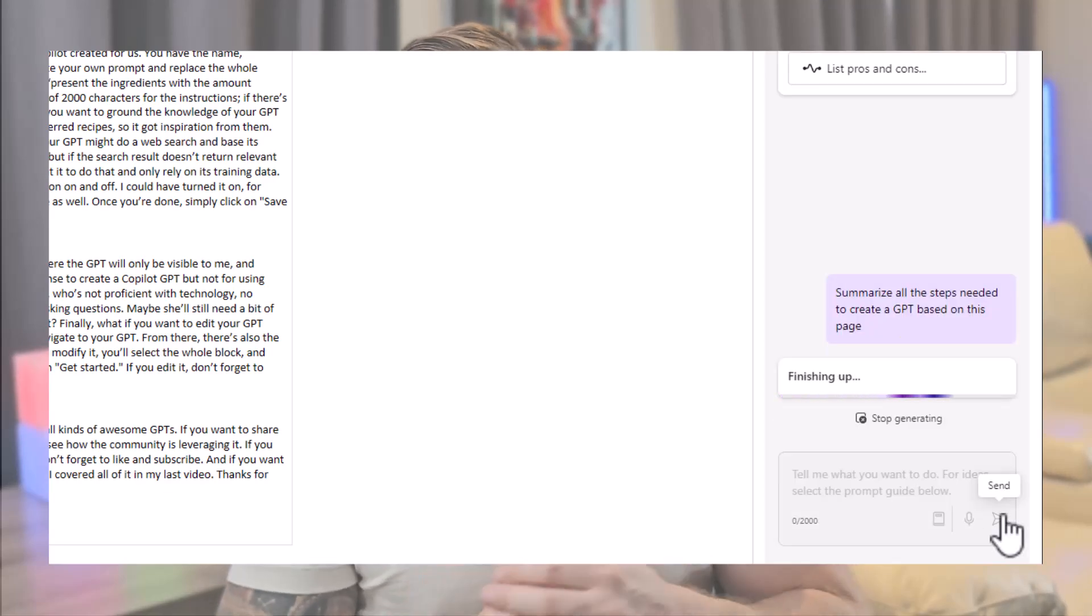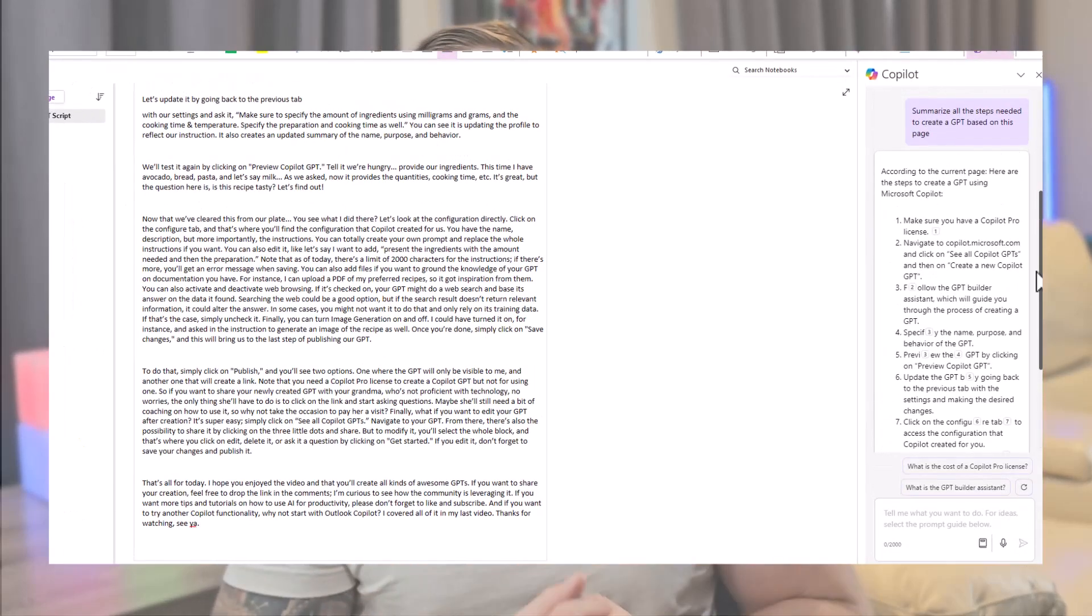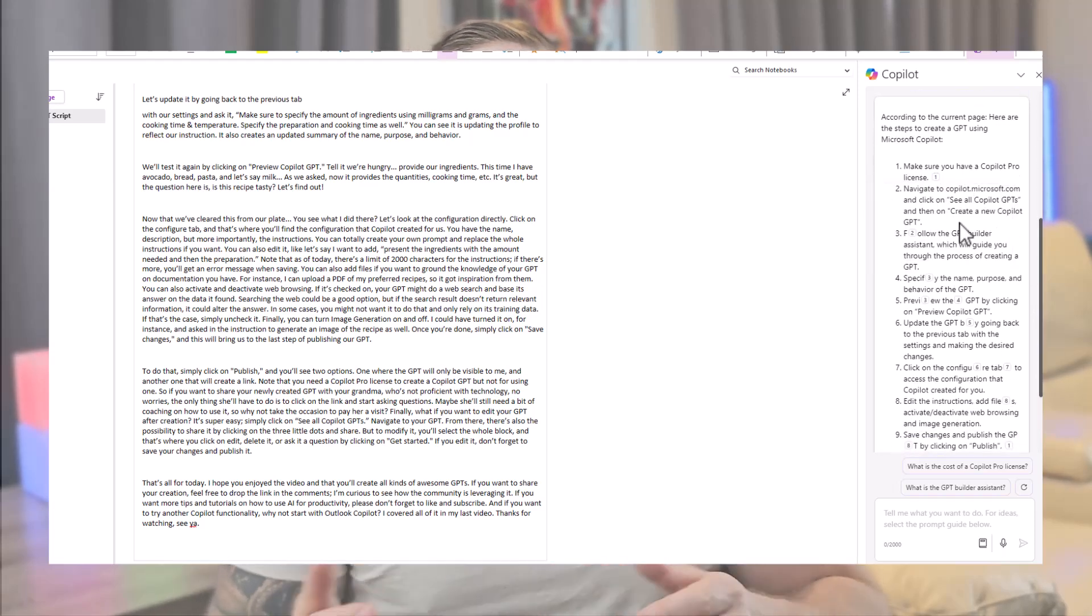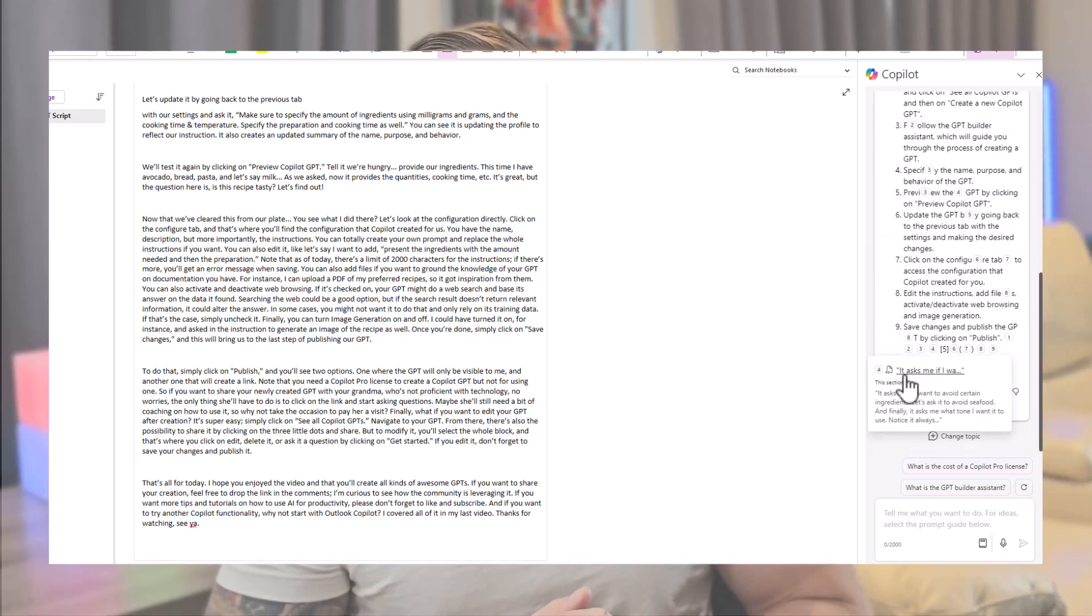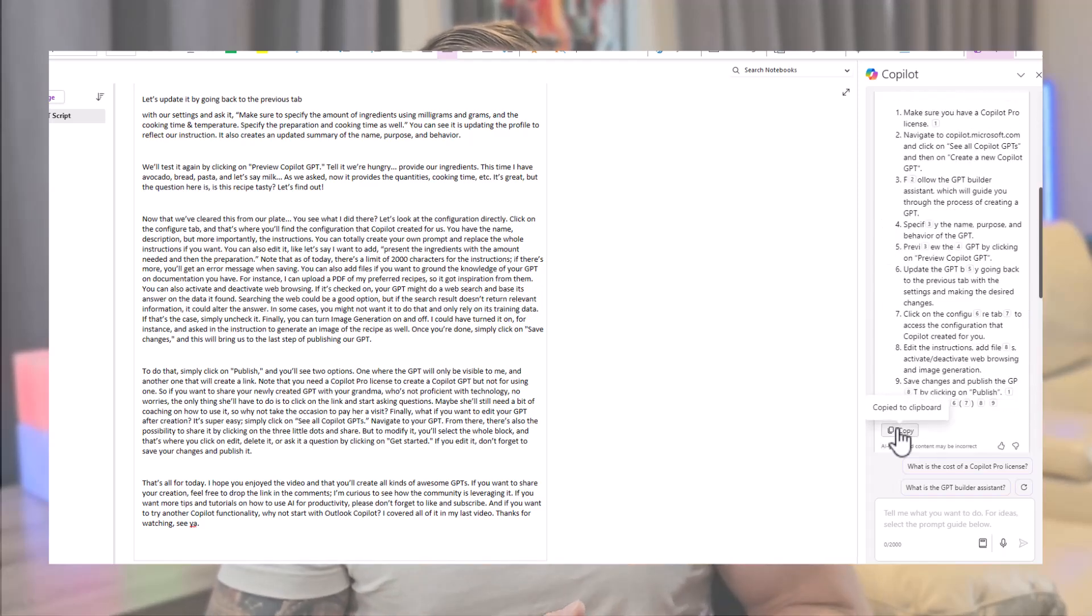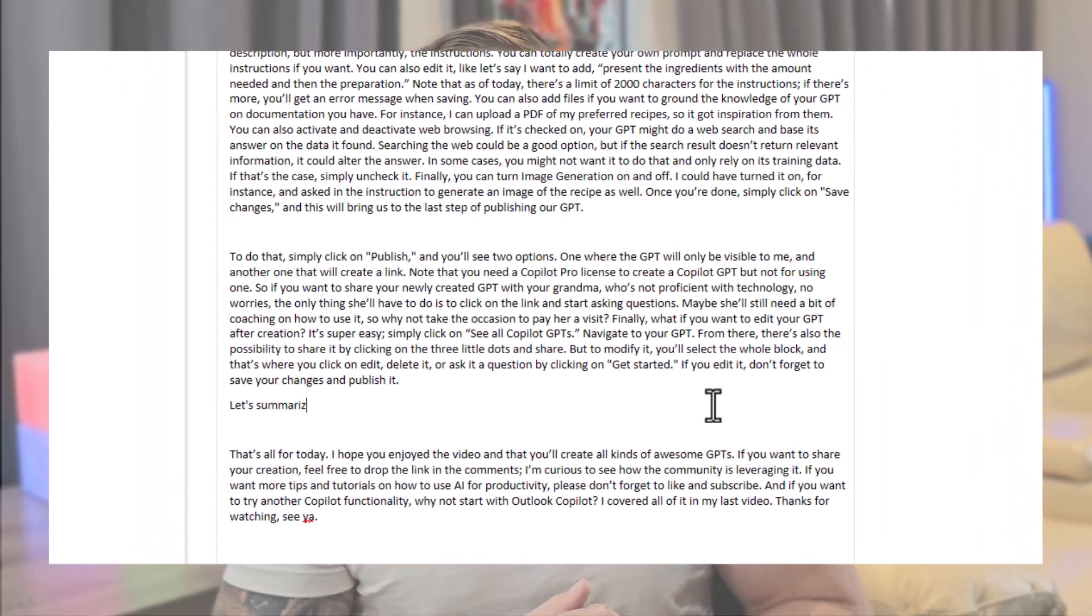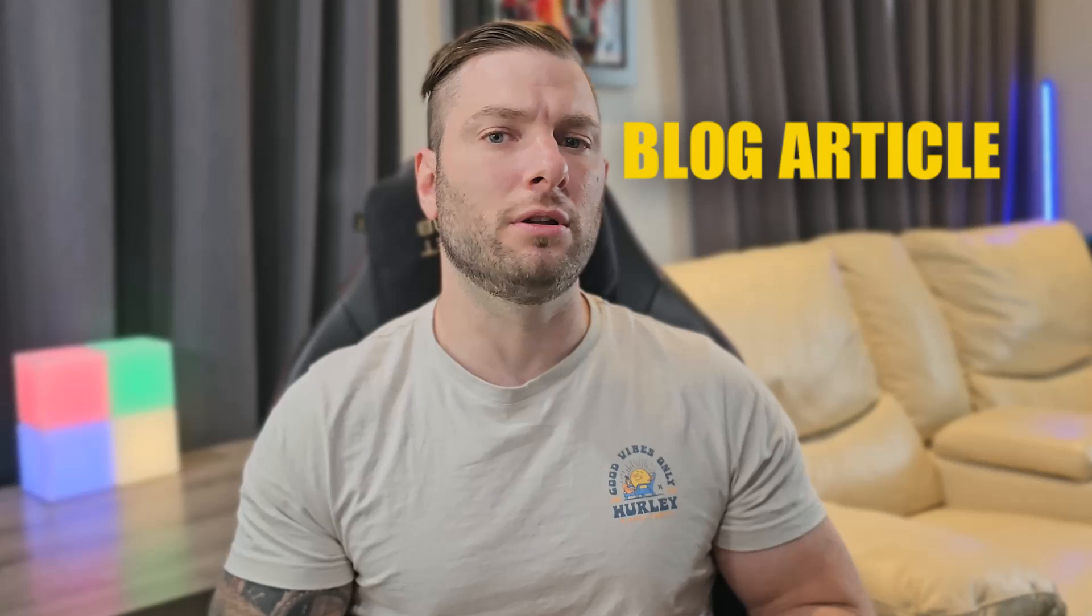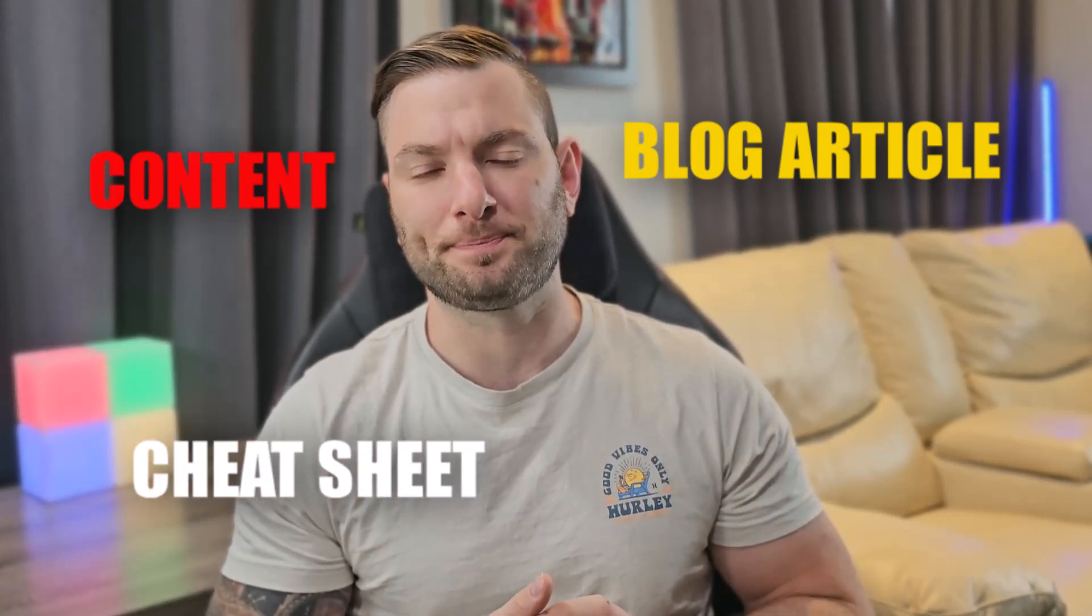Here we have, make sure you have a Copilot Pro license. If you go to copilot.microsoft.com and click on see all Copilot GPTs, etc. If I hover over the little number after each point, it even shows me a citation of where it comes from in the original text. The only thing left is to copy the text, add a let's summarize section at the end of my script, and paste the text. I could have used the same information to create a blog article, a cheat sheet, or any other content I might find relevant.